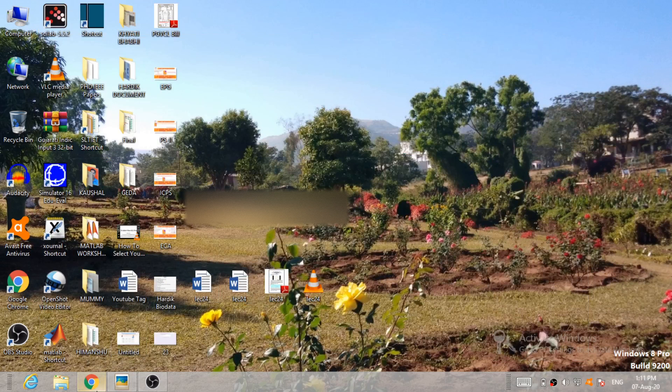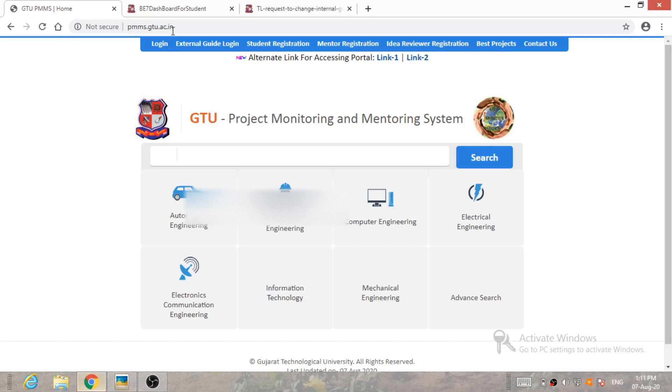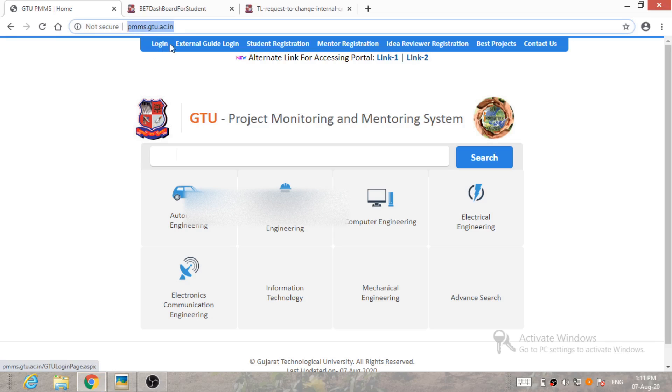So first of all, you have to open the PMMS portal and you have to login by clicking on this tab. Please keep in mind that team leader has to login on GTU PMMS portal for the guide change request.